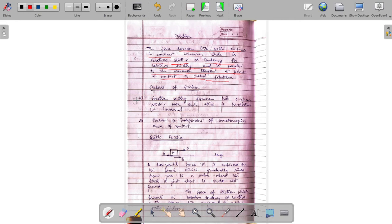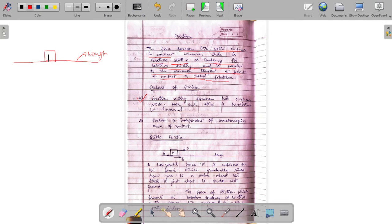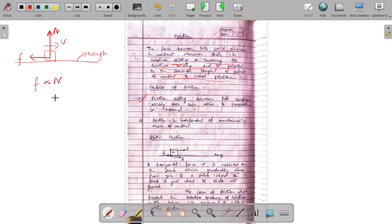The first property we associate with friction is that when a block is kept on a rough surface, the force of friction acts in the opposite direction to the motion of the block. This force has been experimentally observed to be proportional to the normal force acting on the block. So this is the first property of frictional force.